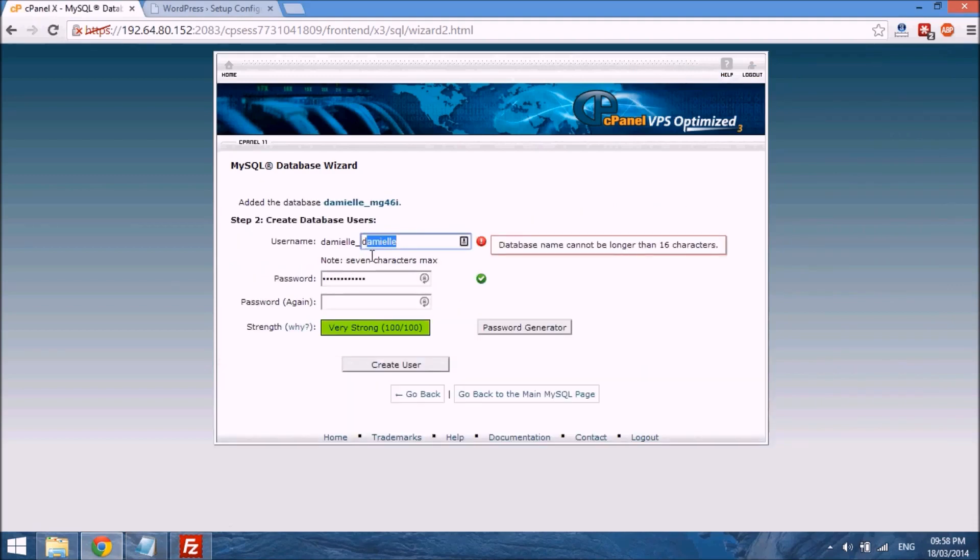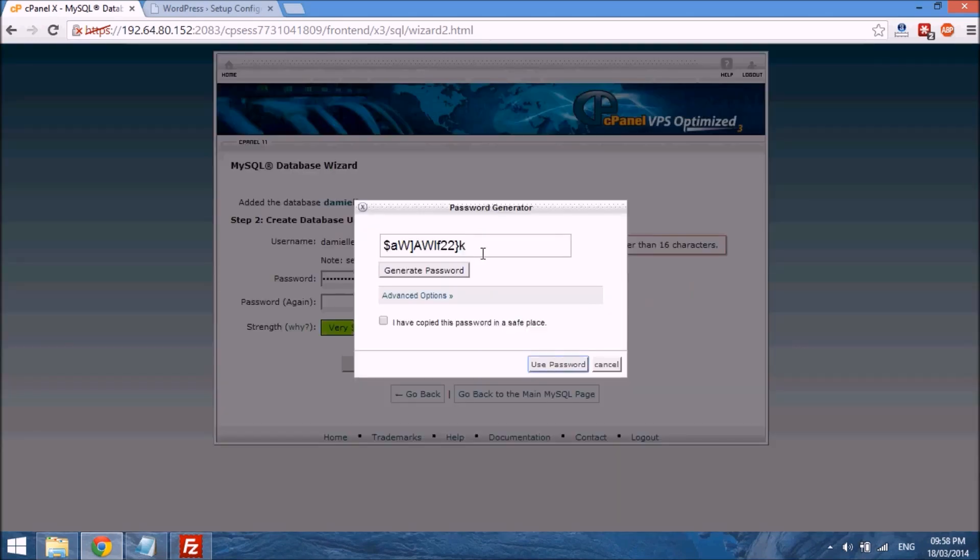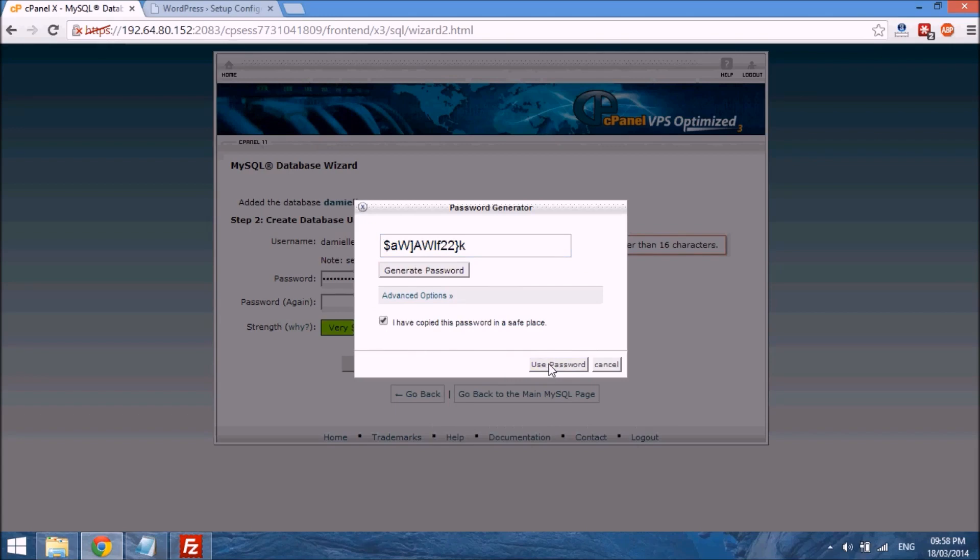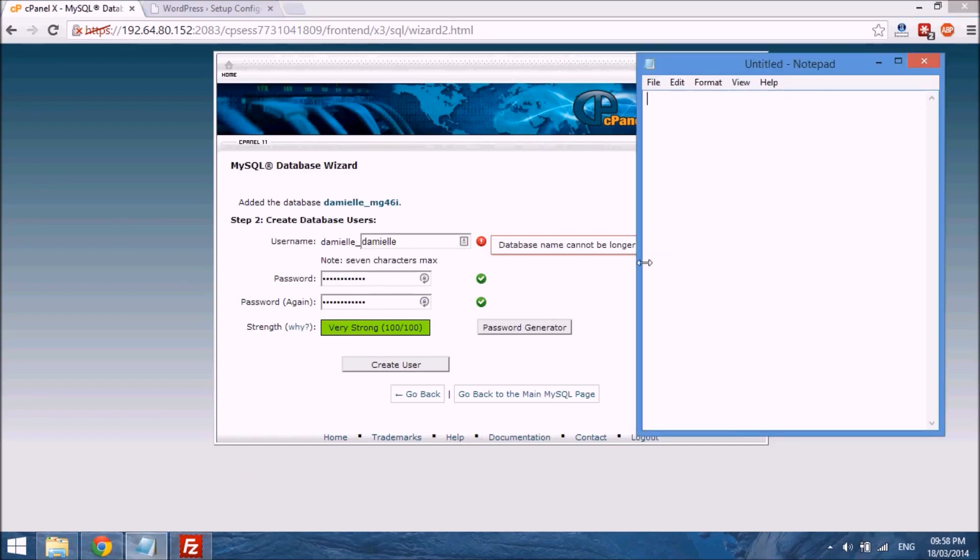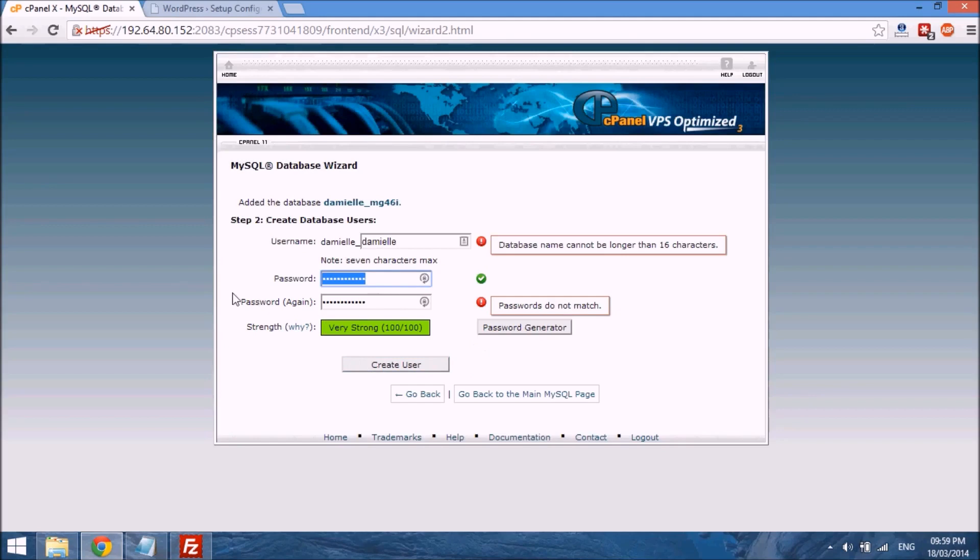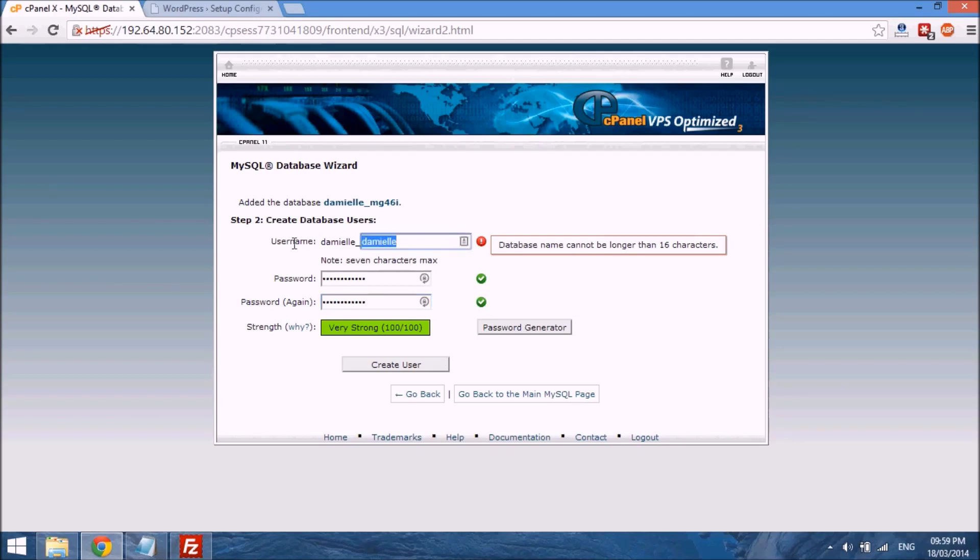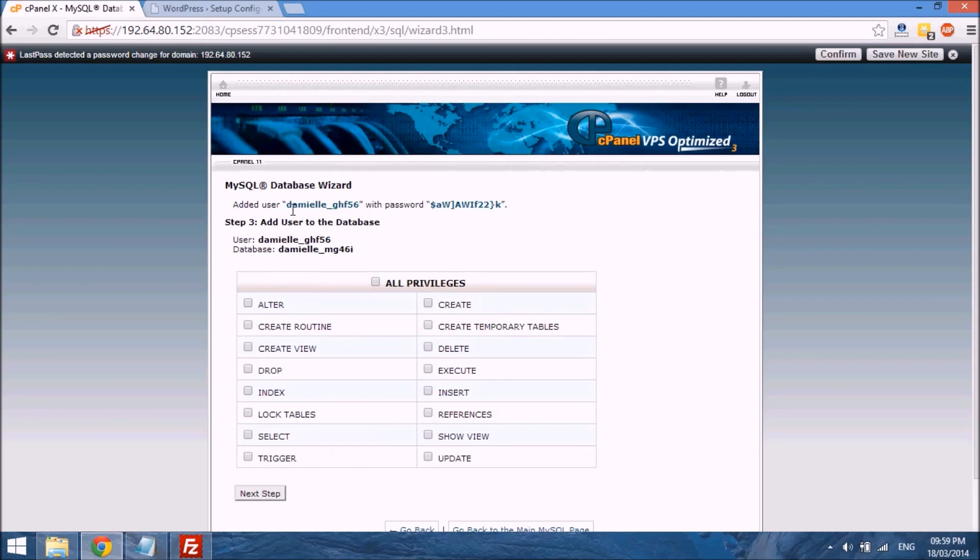Then I create a username for that database, and then I need to create a password. So there is a built-in password generator, so you can just use it, copy, and just click this box that says I have copied this password in a safe place, use password, and it will just populate the password fields. And you want to go ahead and just type password, paste it there, and then you select create user. It says passwords do not match, so let me just paste them again, and then we need to retype this bit at the top, create user.